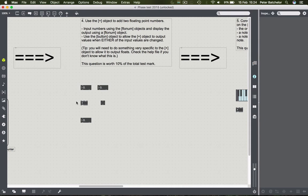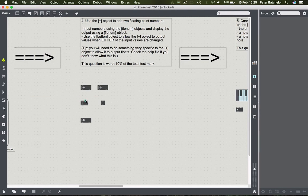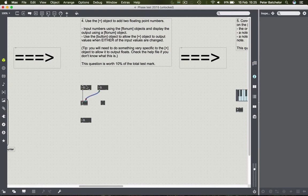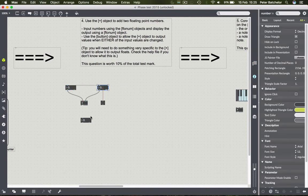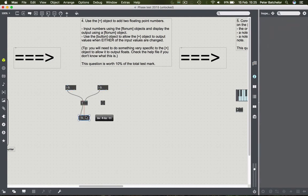You'd always add one number to another - one on the left hand side of the plus and one on the right. Those are your operands, represented by the two inlets. Whatever the result is will be spat out at the bottom. So if you want to add those numbers, you simply connect these up: two numbers as your left and right operands, and then your output.